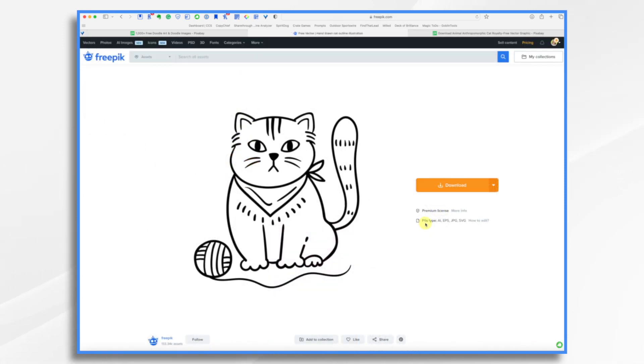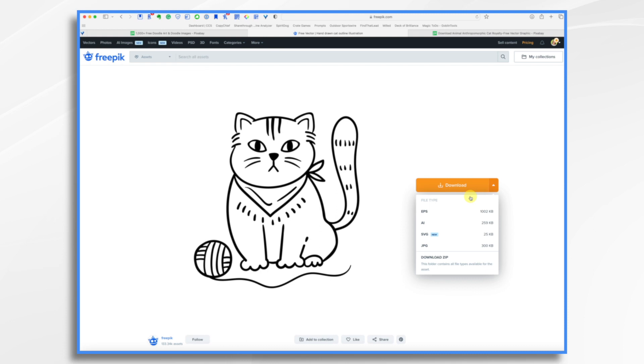And let's pick a graphic. You'll notice right here, file types: AI, EPS, JPEG, and SVG. So I'm just going to go ahead and click right here. And I can either download all of the types or I can choose. Today, I'm going to take an SVG.